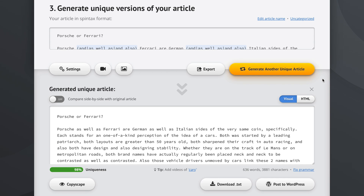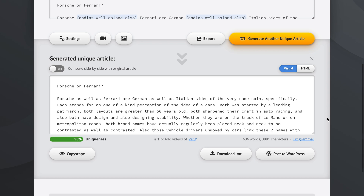Now we have our article right here. Considering we're talking about cars, and cars are visual things that people like to dream about, I think adding some videos or images of cars — particularly when we're talking about really nice cars like Porsches or Ferraris — is a good idea to polish our article to perfection.